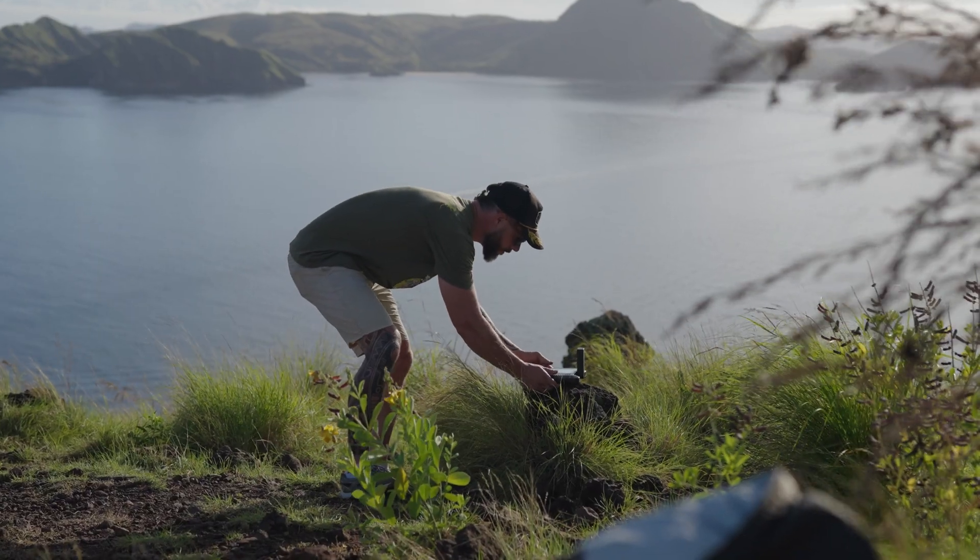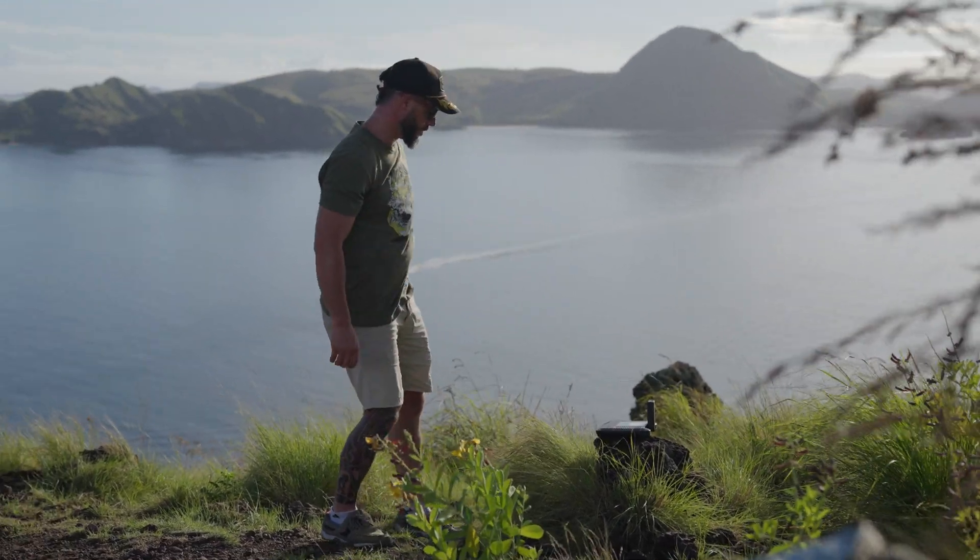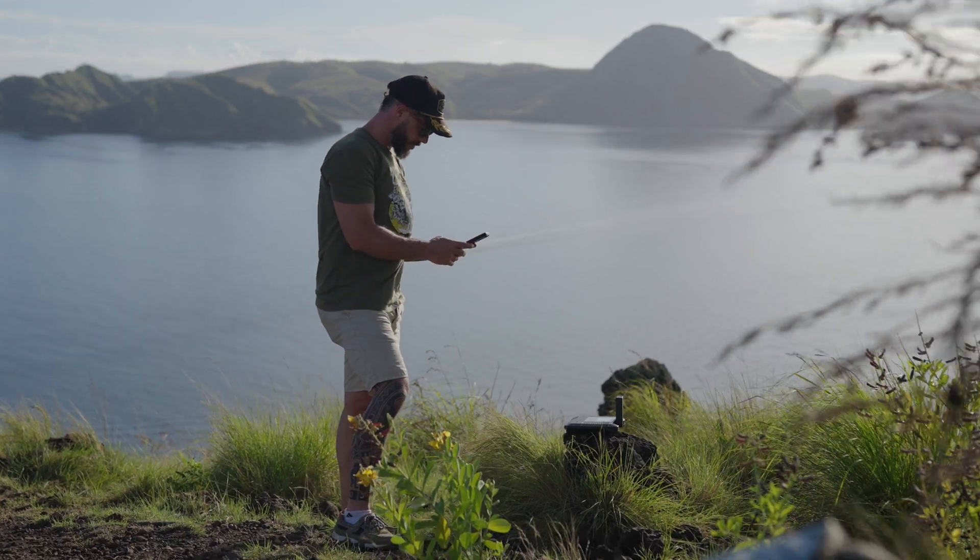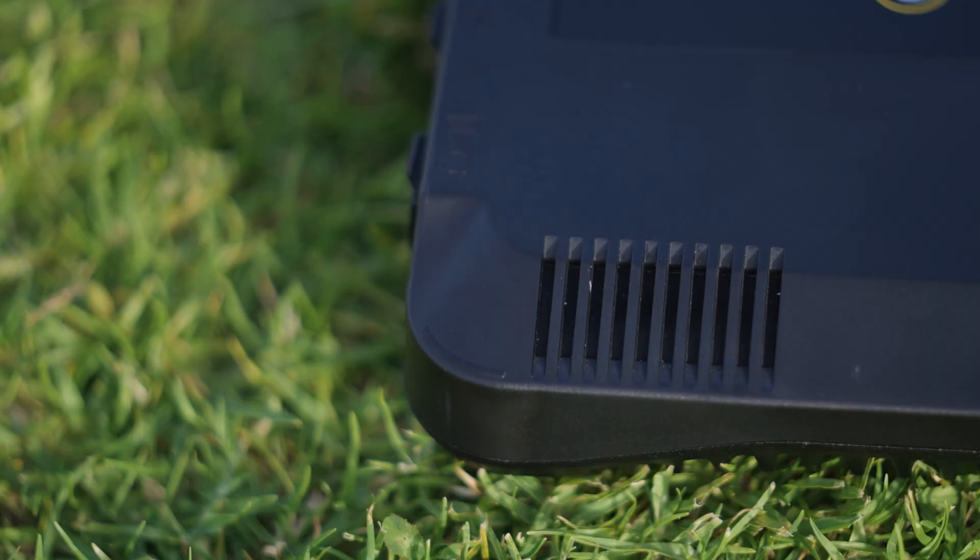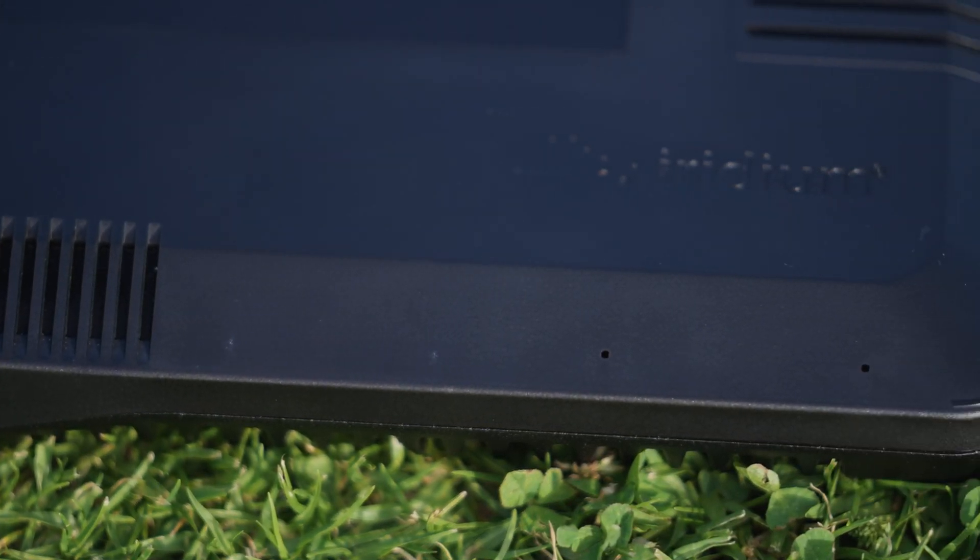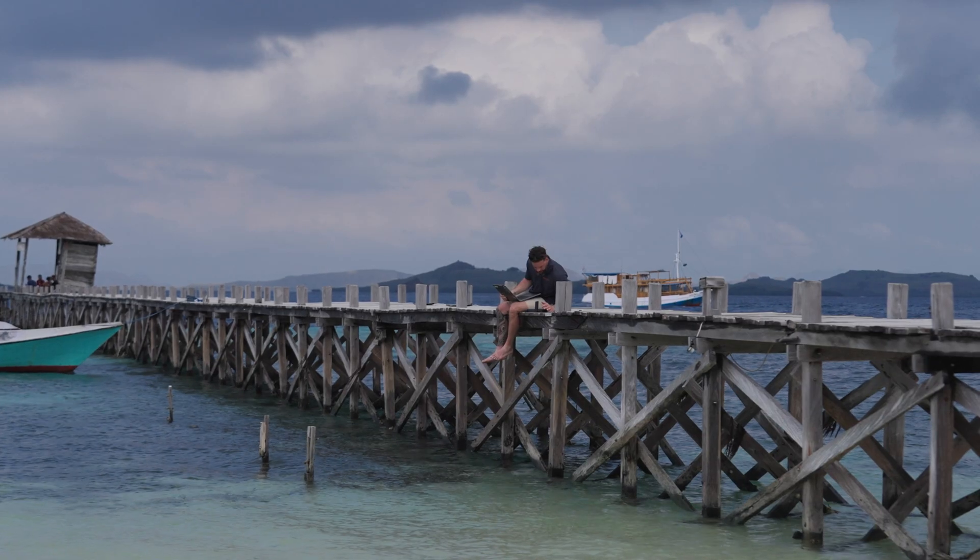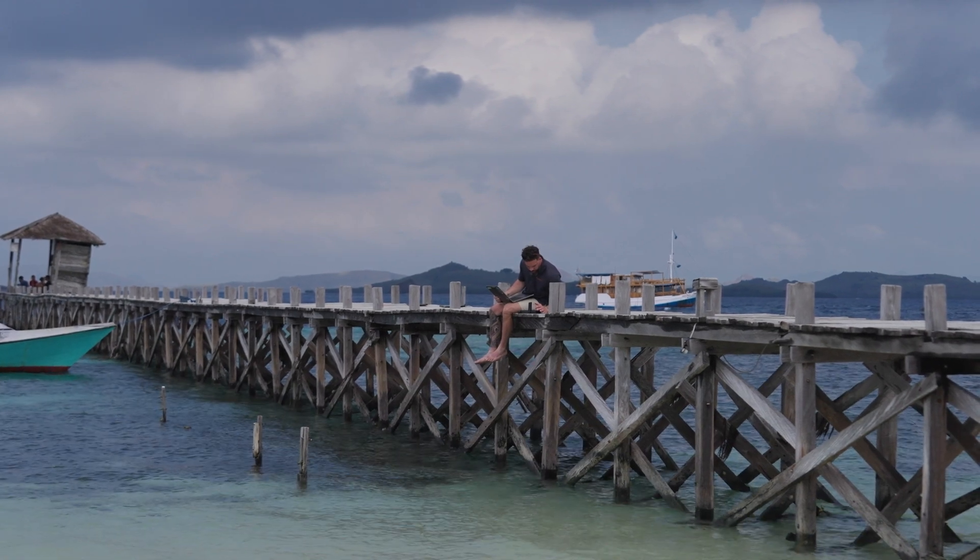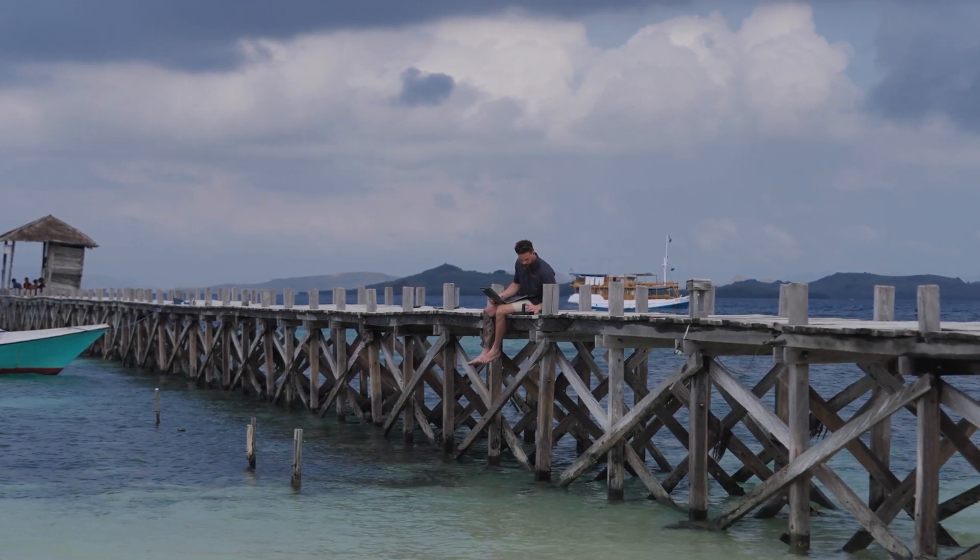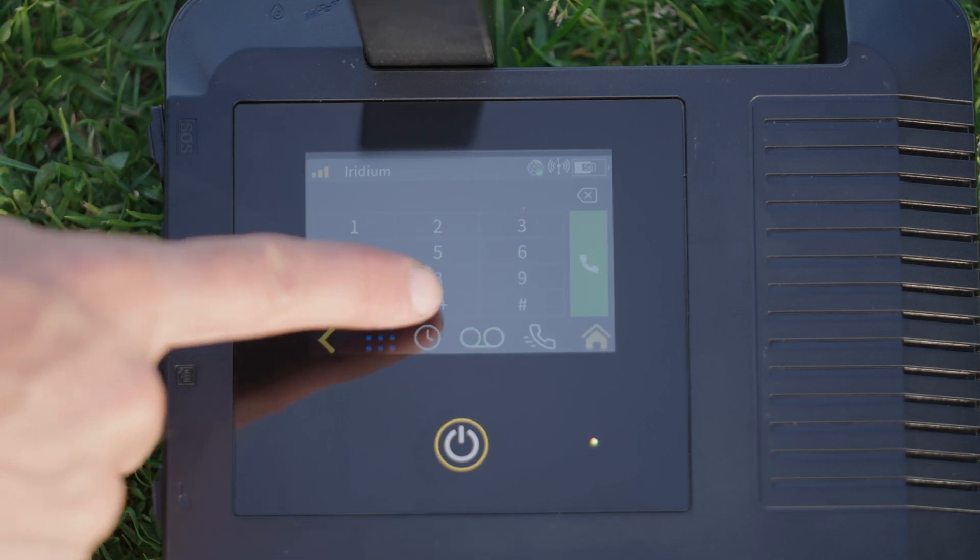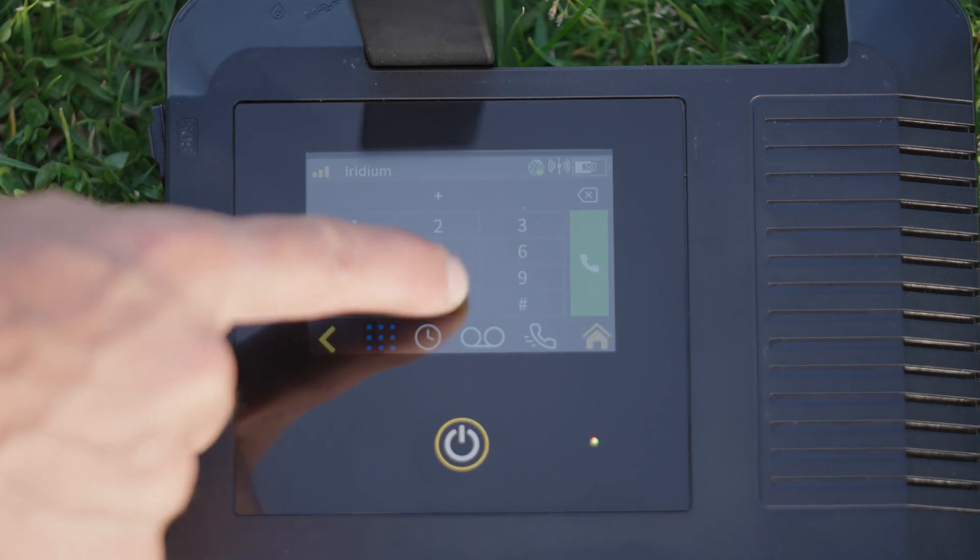To make a call with the exec you have two options. You can call directly from the unit itself or use your phone and the app. On the unit itself you have a speaker located here and a microphone here. You will need to have a clear line of sight to the sky and then deploy the antenna. Once you have signal you'll hit the phone icon on the front, dial country code then the number.